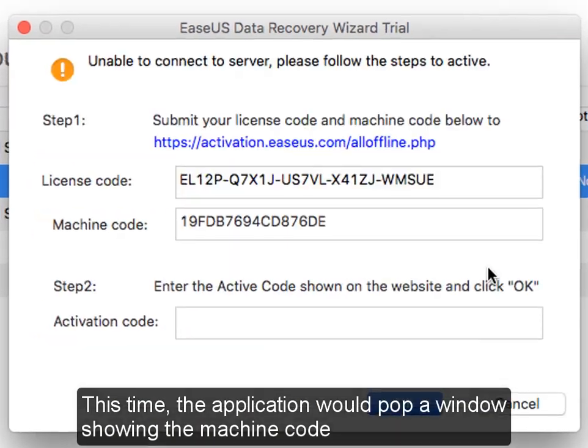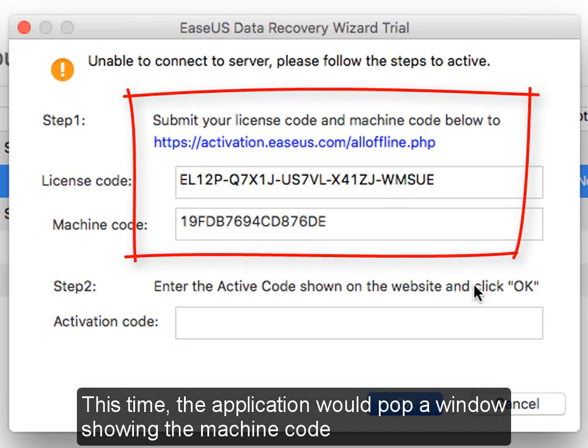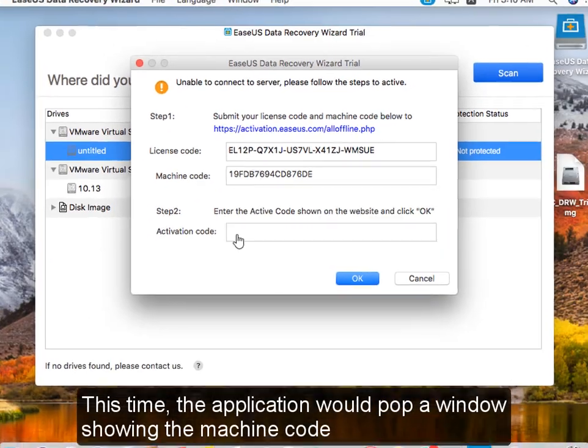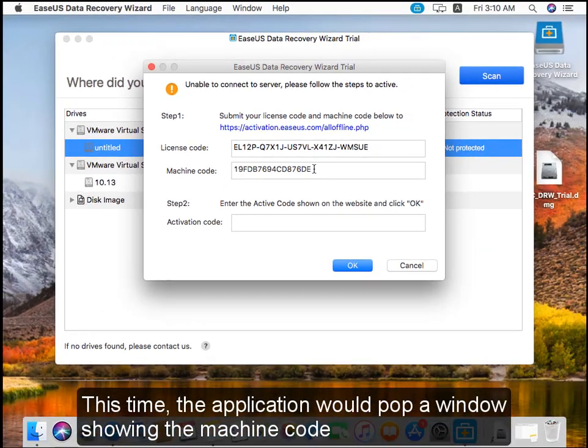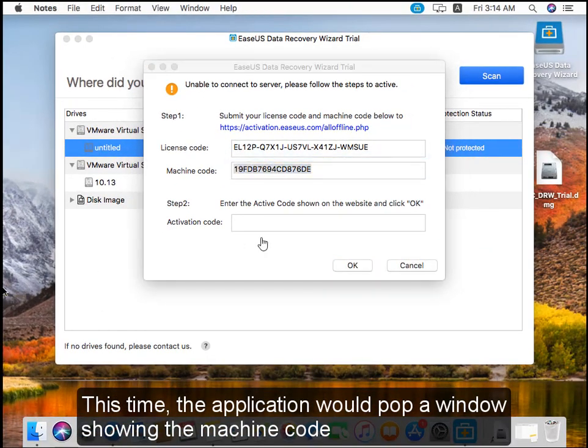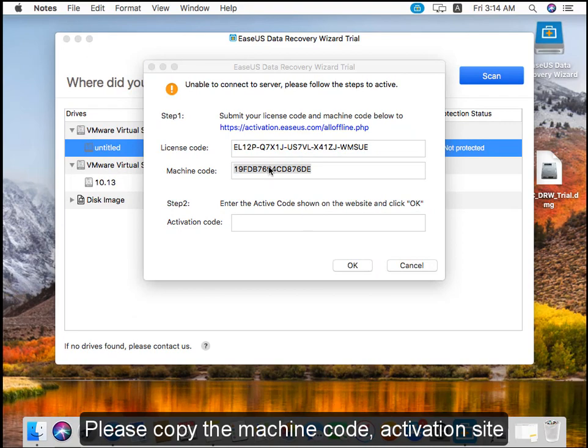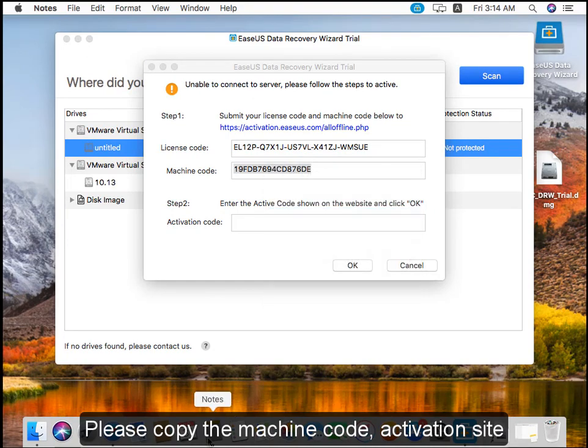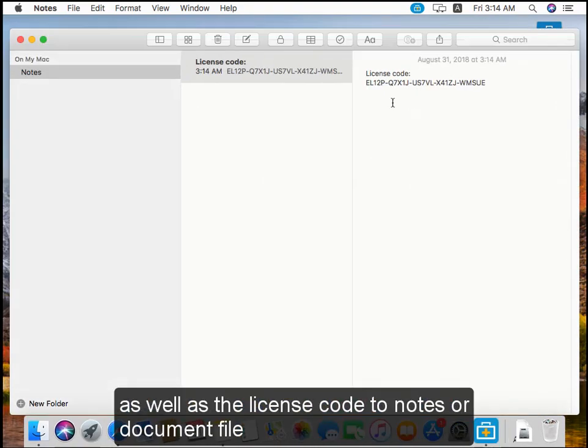This time, the application will pop up a window showing the machine code. Please copy the machine code, activation site, as well as the license code to a note or document file.